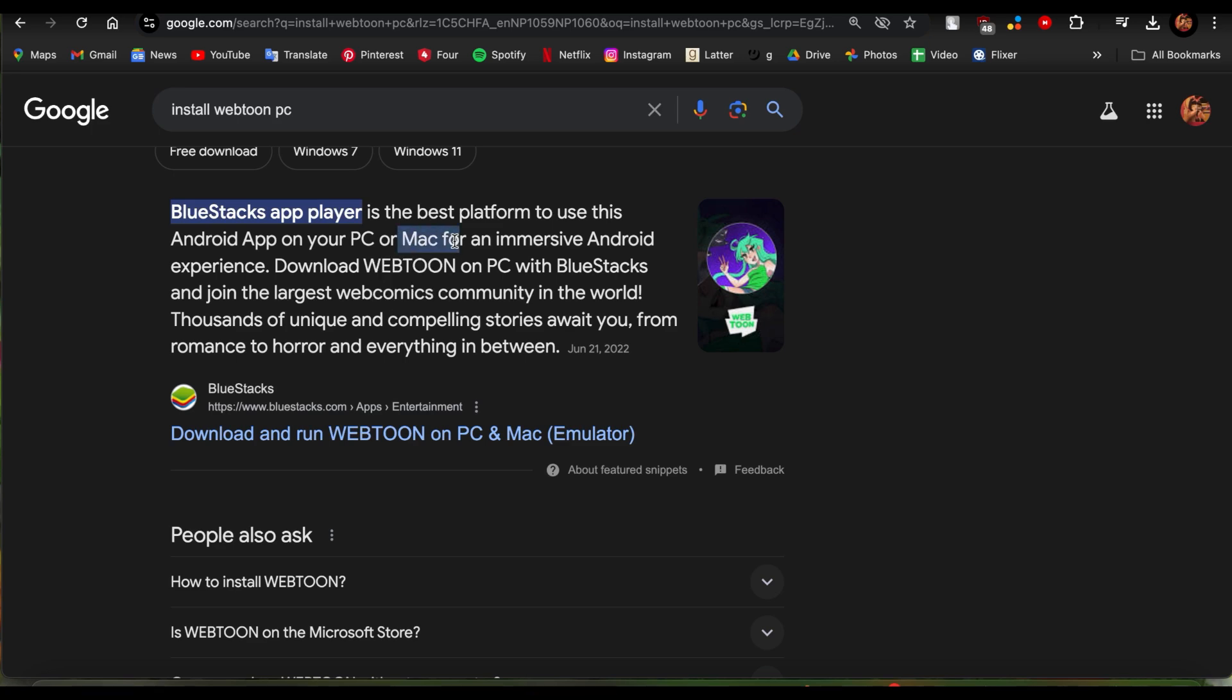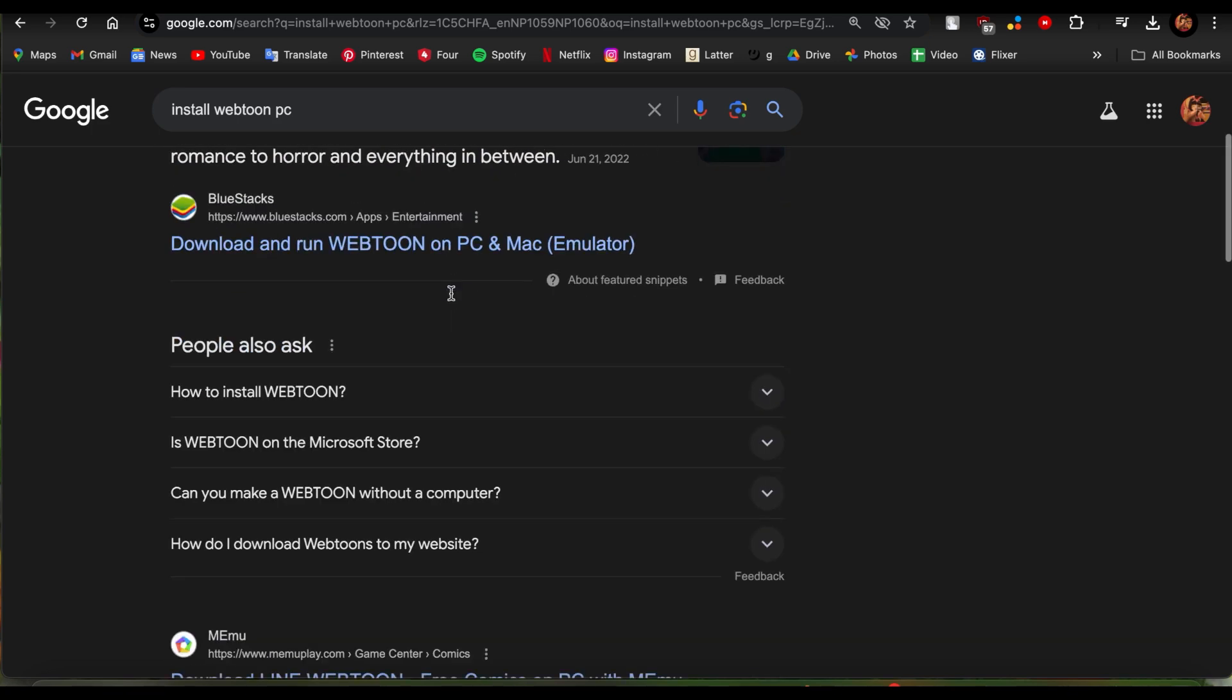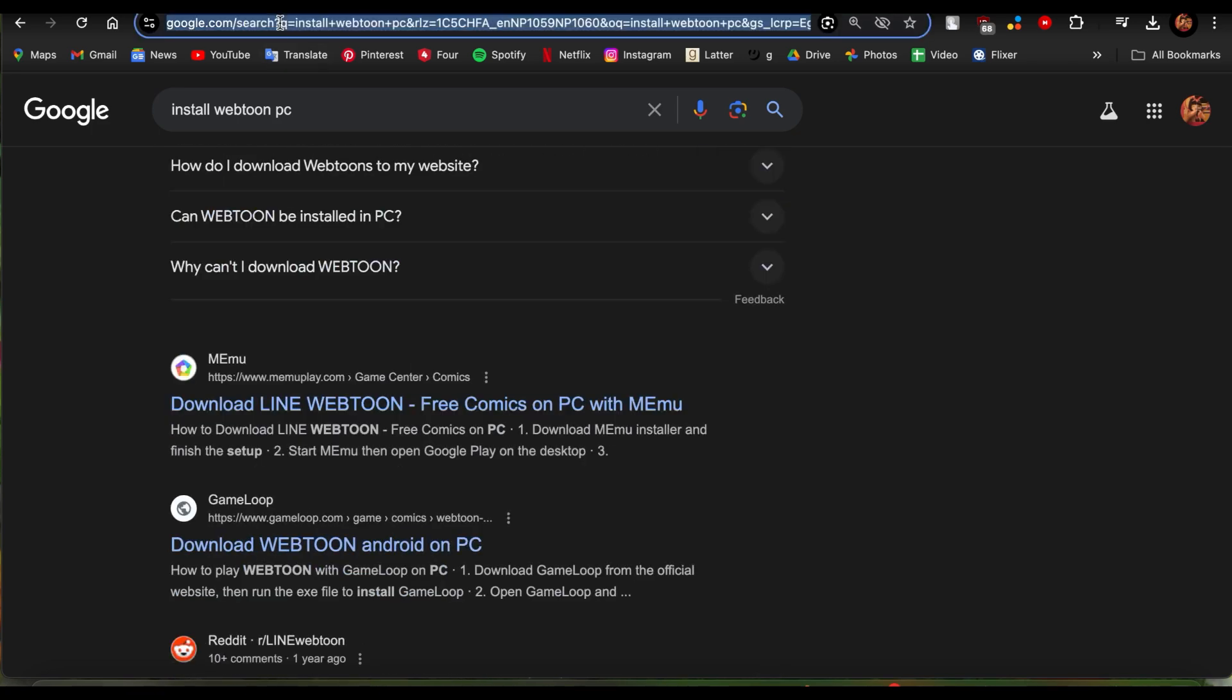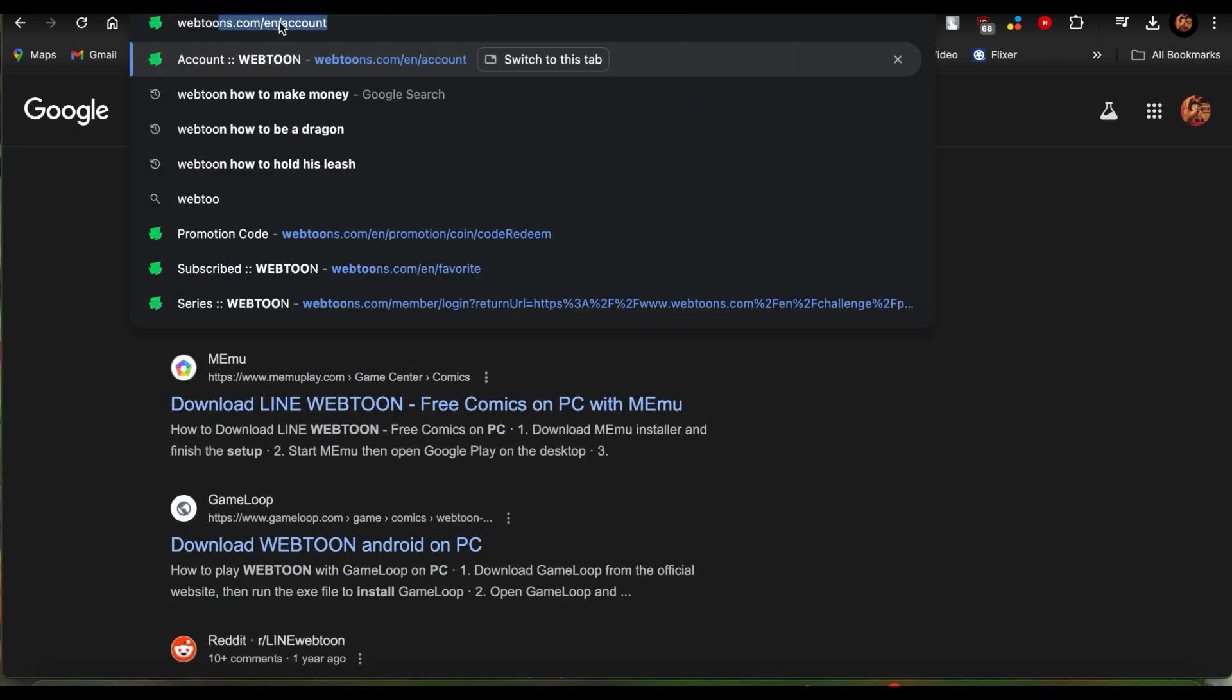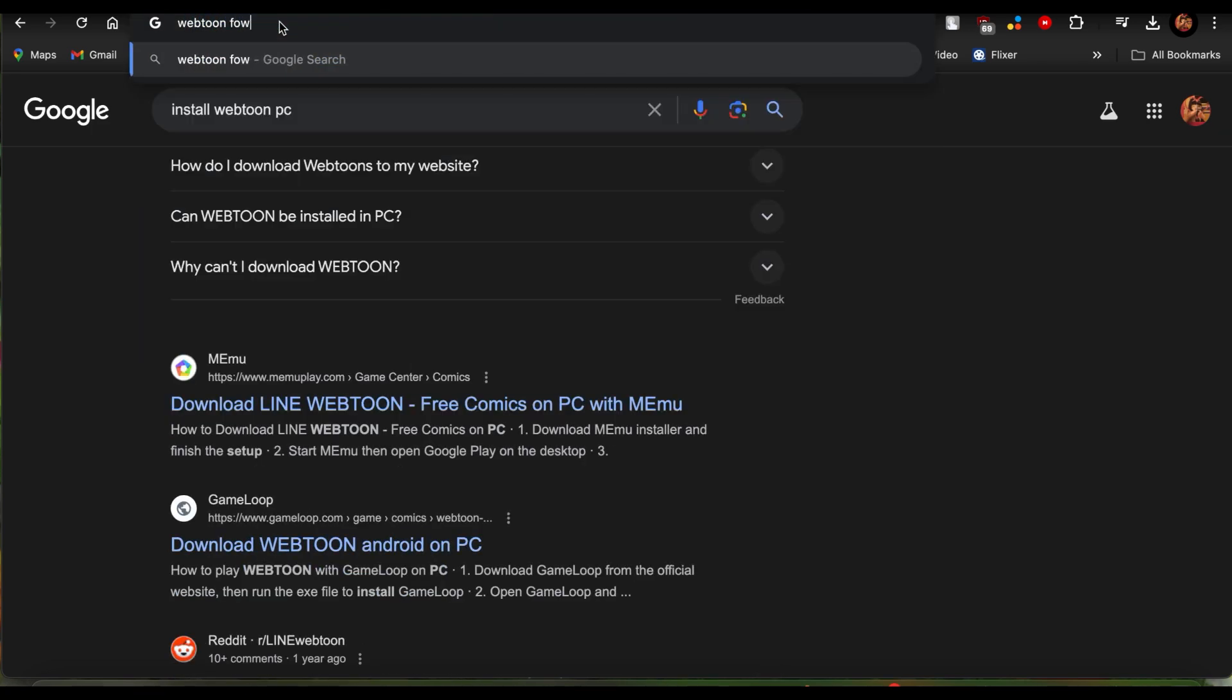Once you type in Webtoon download, you'll see this Webtoon apps on Google Play option. You can also choose to do that and download it through here.